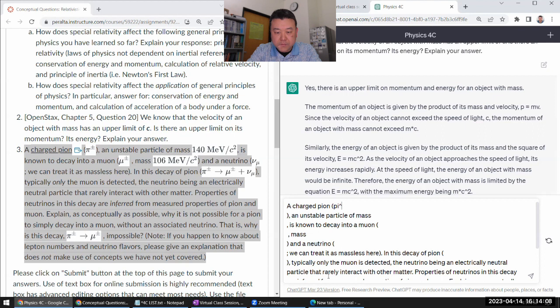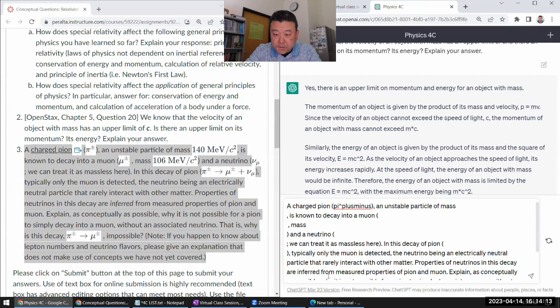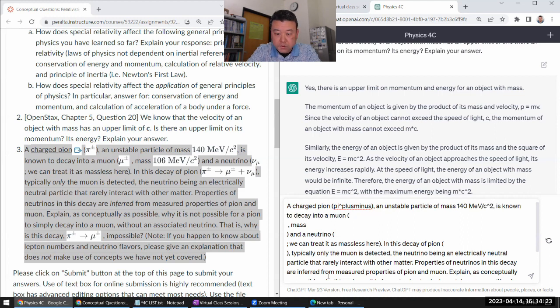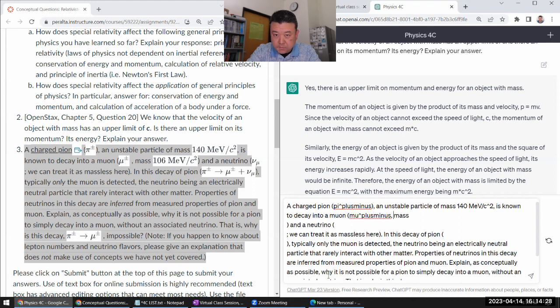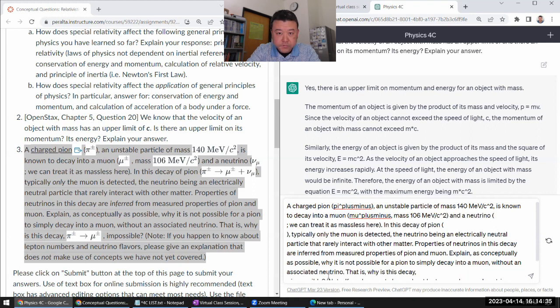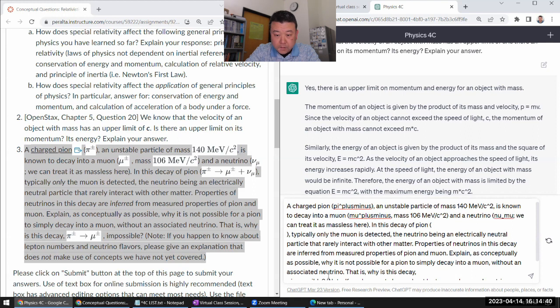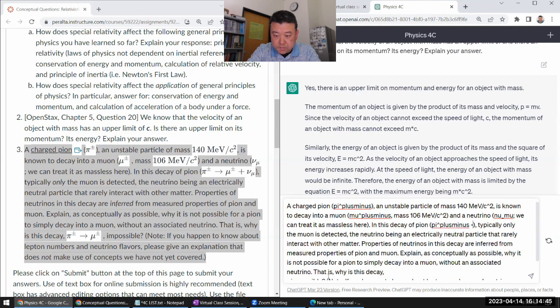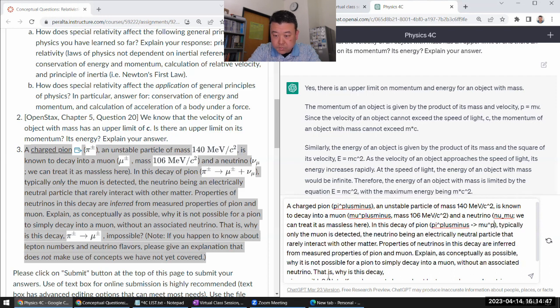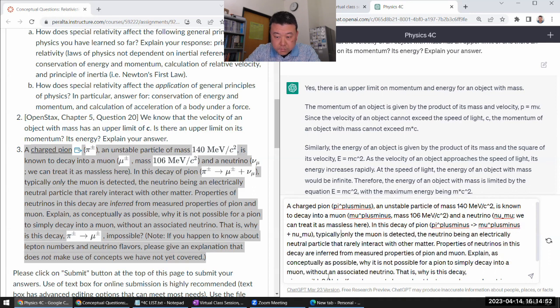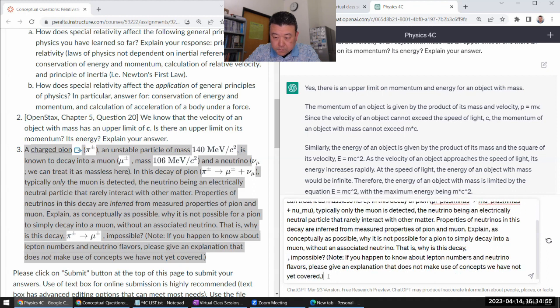Okay. I'm going to charge the Pi, plus minus, unstable particle of mass. Okay. So, okay. Let's check here, okay. Female. I told you this one, okay. I'll explain.